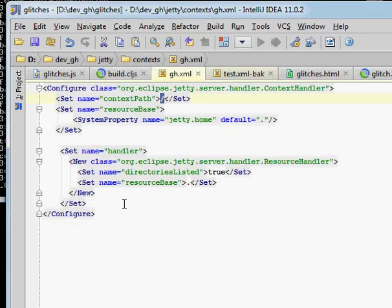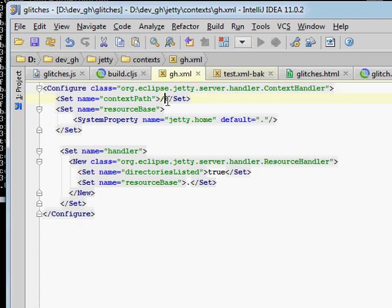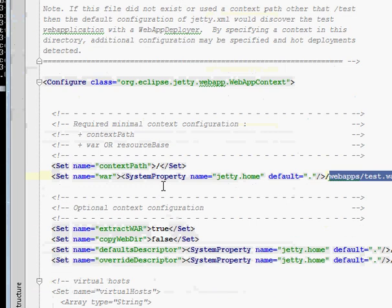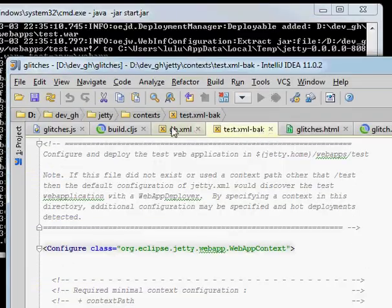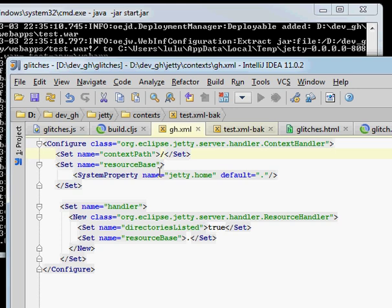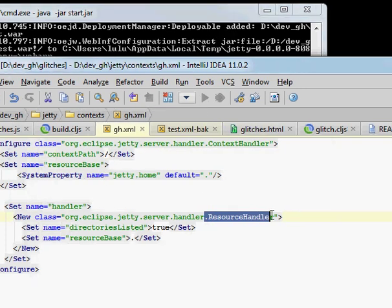I just wanted to hit a gh folder, but it doesn't have to be named that. How it gets picked up is based on this mapping here. So this test.xml was mapped to the root, so I renamed that file and now gh.xml is mapped to the root. And all it does is calls a resource handler which just serves up static content so far as I know. Anyways, it works.